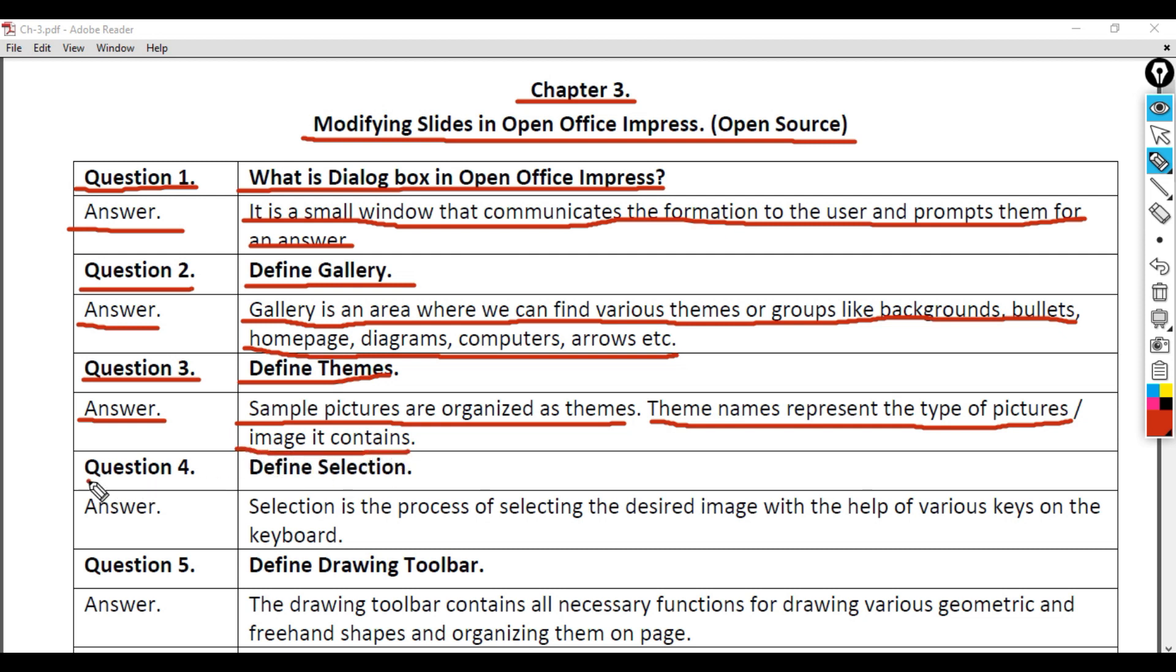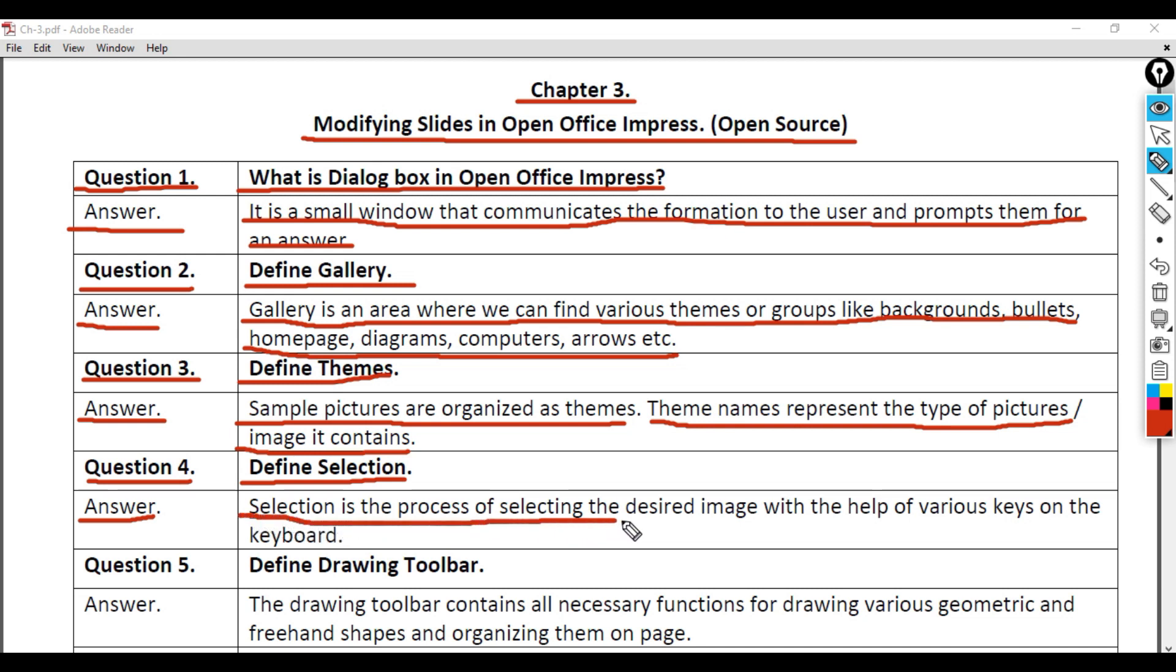Question 4: Define Selection. Answer: Selection is the process of selecting the desired image with the help of various keys on the keyboard.